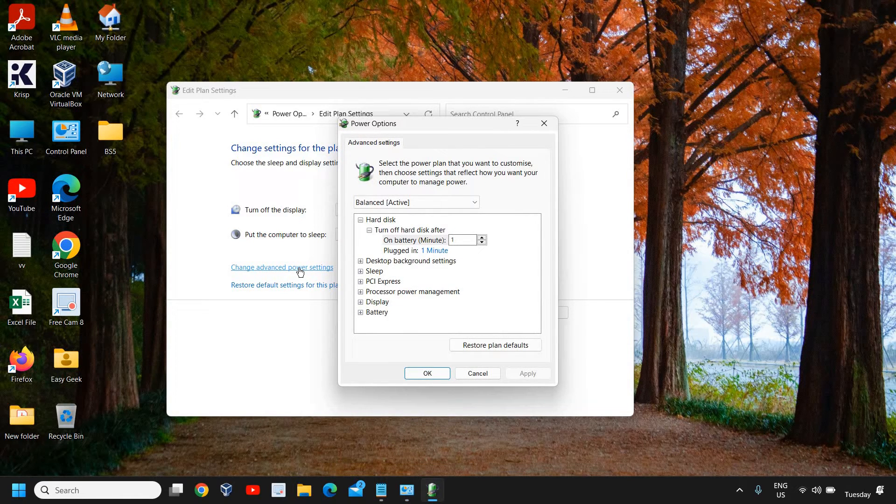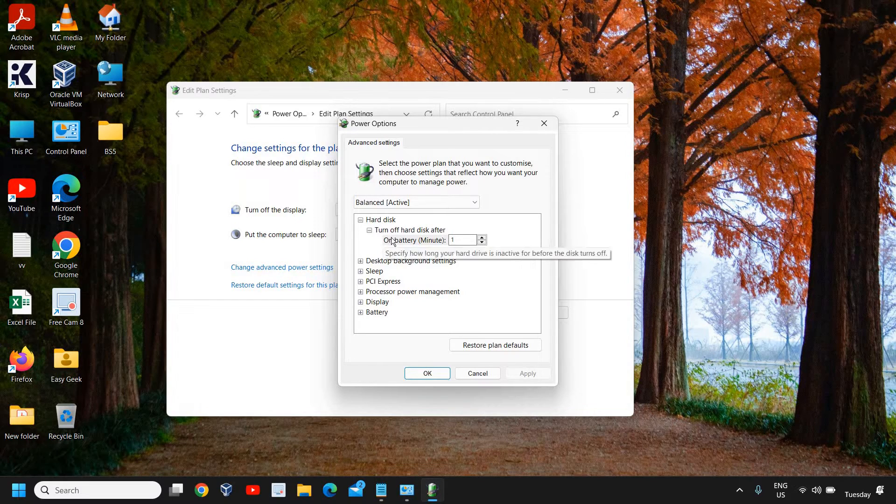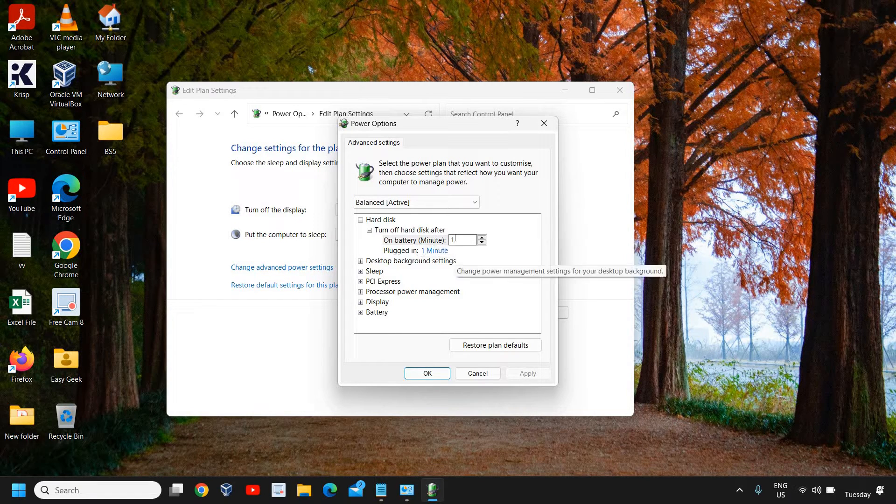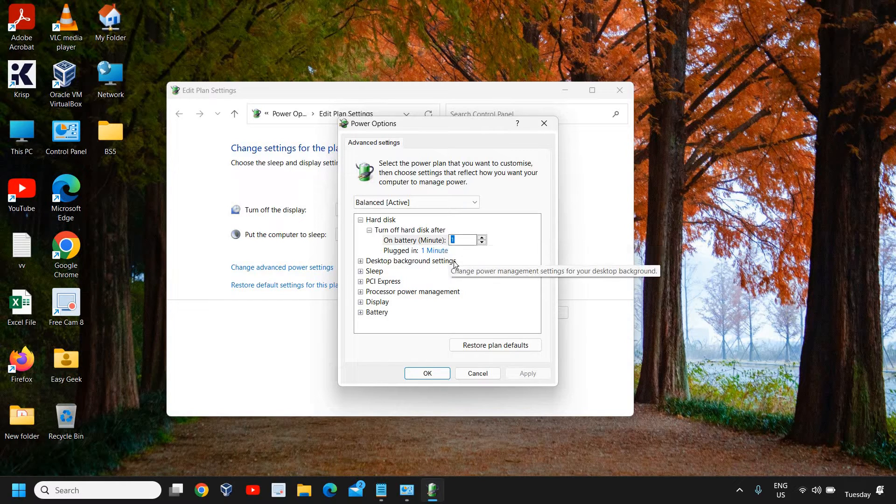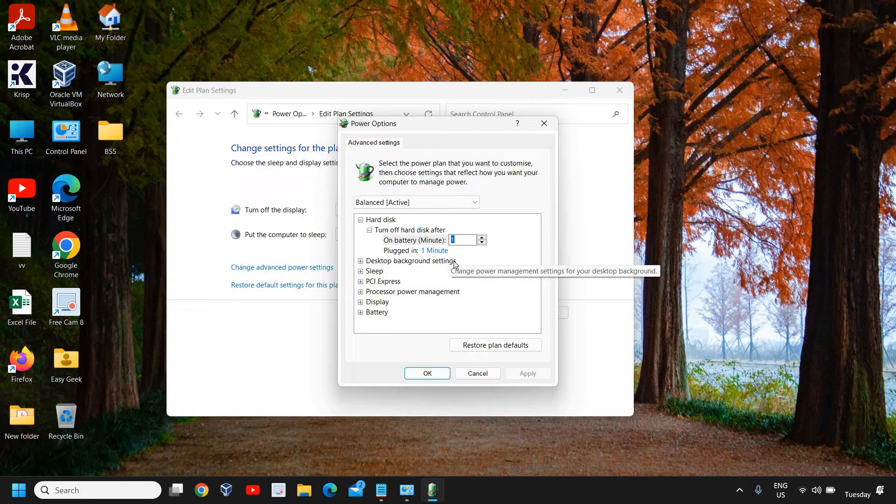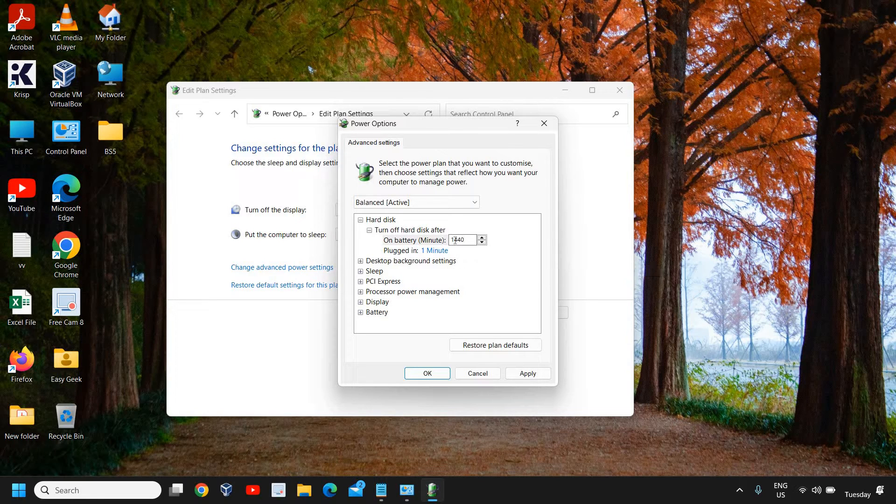Now for 'turn off the hard disk after', it depends on how many hours you want. If I want my computer not to be turned off for a day, I will select 1440 minutes. 1440 minutes equals 24 hours. You can simply divide by 2 for 12 hours, or use 60 minutes, 70 minutes, 50 minutes, like that.